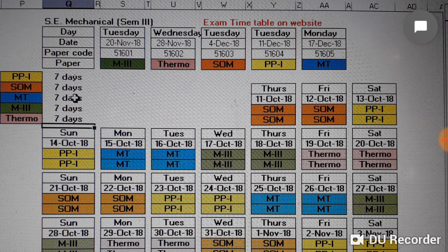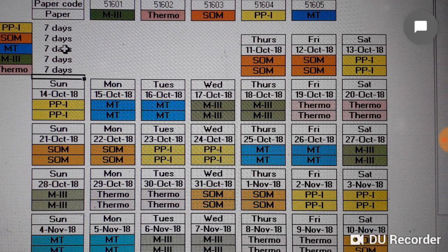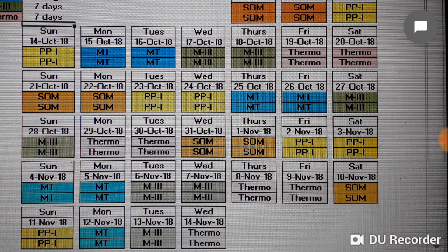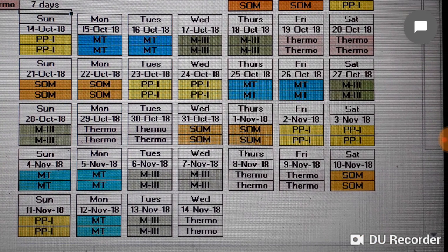Wednesday and Thursday 17th and 18th October it will be Maths 3, and Friday and Saturday 19th and 20th October it will be Thermodynamics.